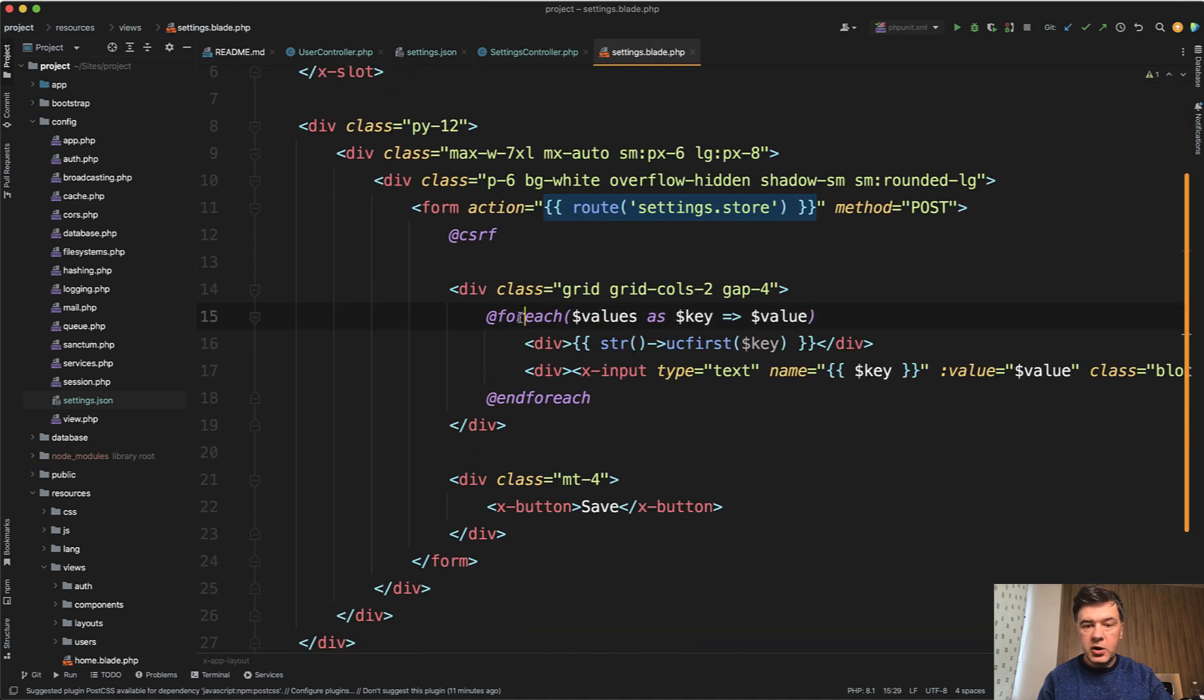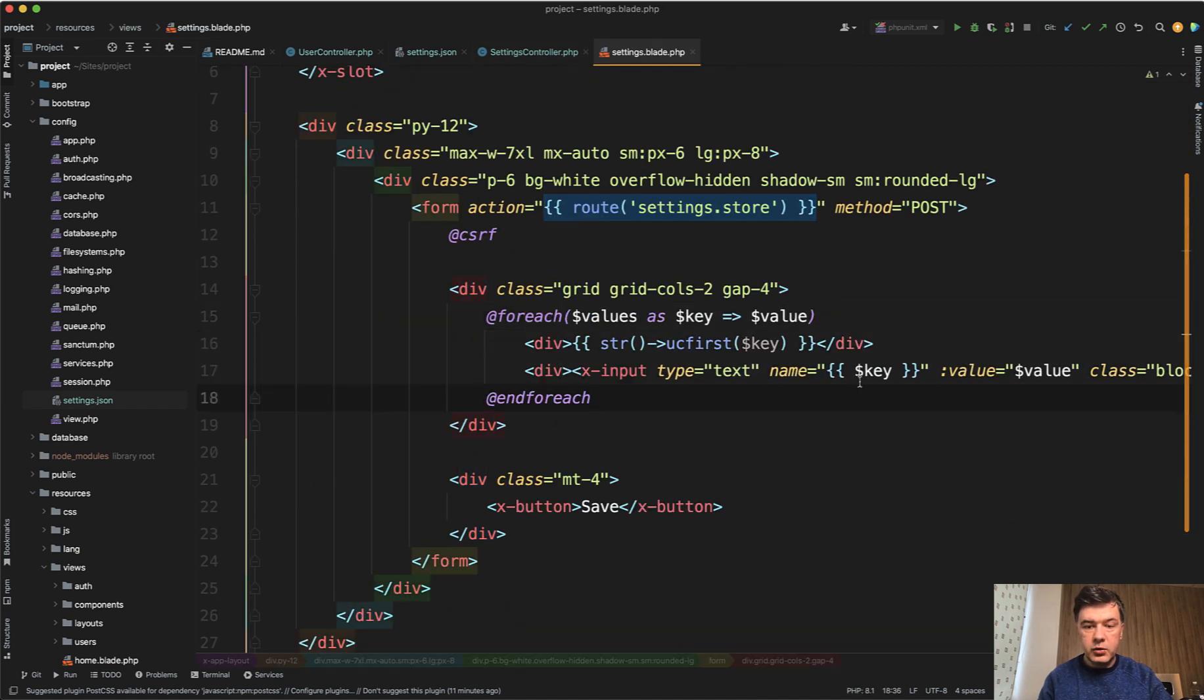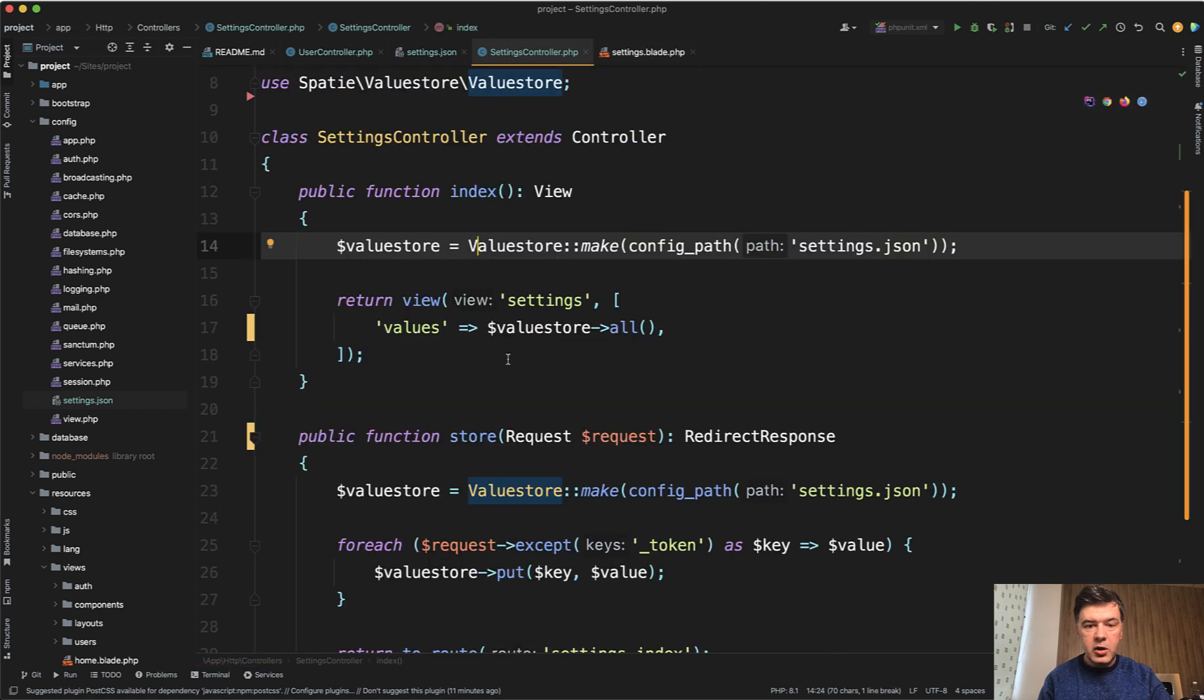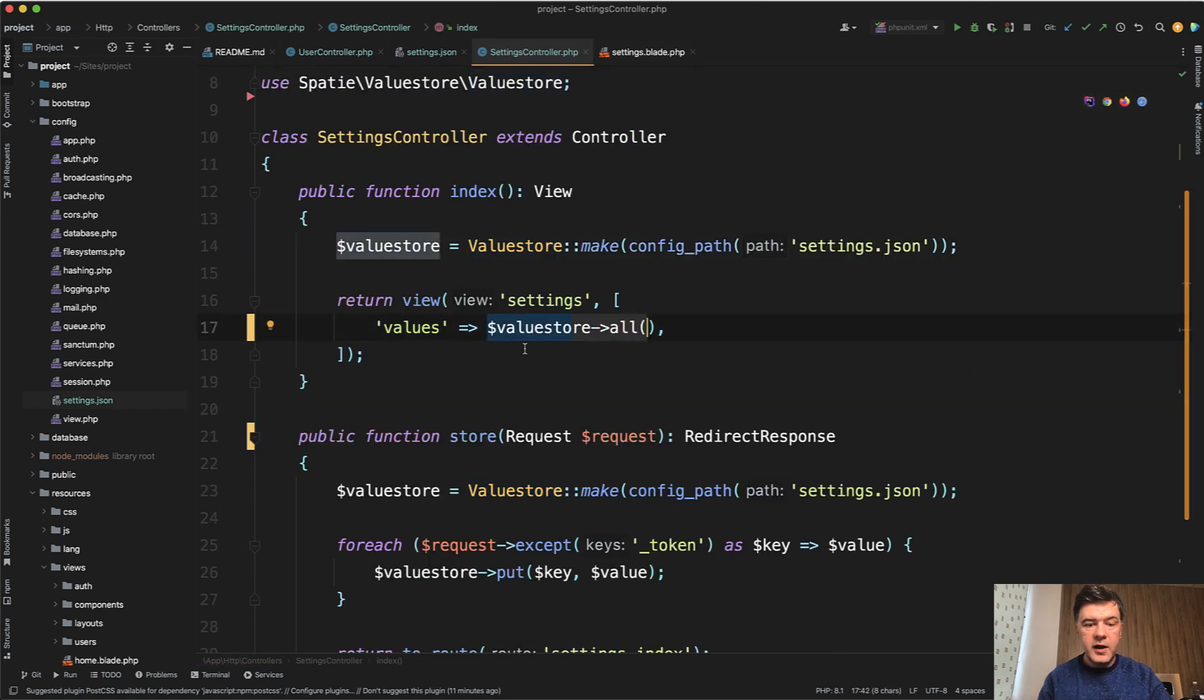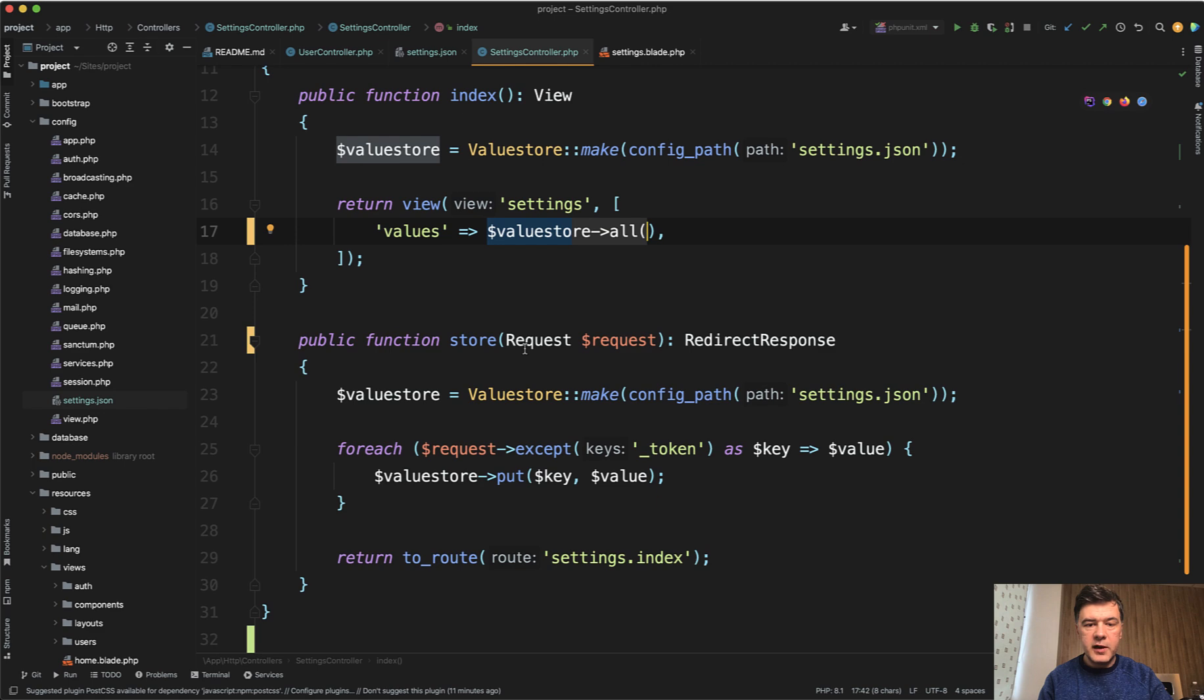Then in the blade template, we do a foreach of the values with key and value as name. And also valuestore->all is how you get the values, all of the values.